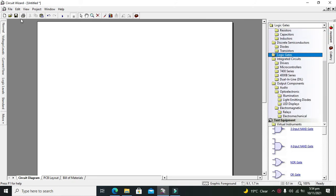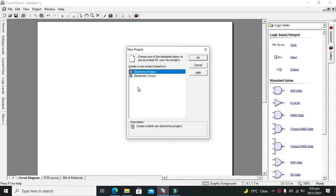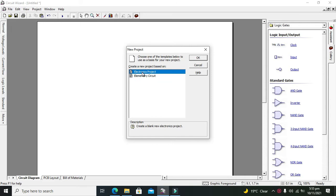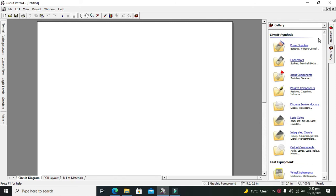First, click on File and then New. Here we have two options: Electronics and Elementary Circuit. We will select the Electronics project, click OK, and now we got all the devices on our right-hand panel.